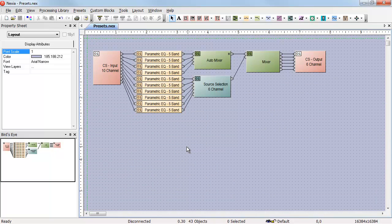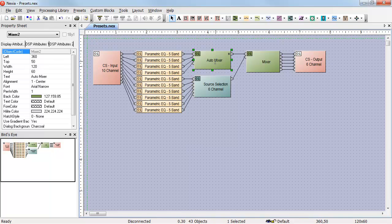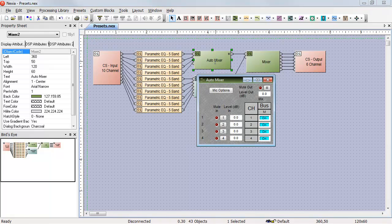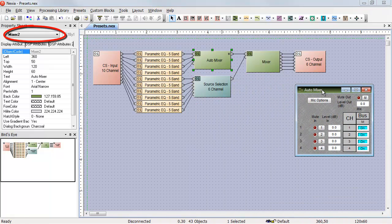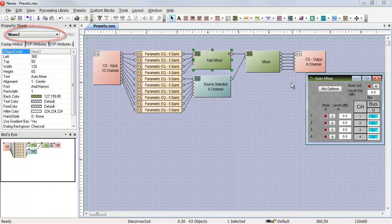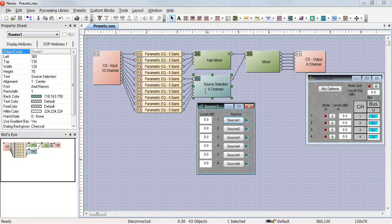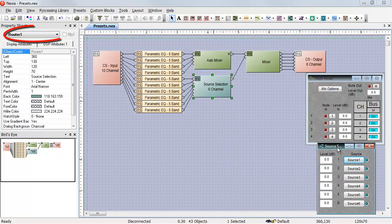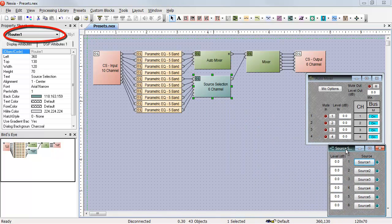Let's reset everything and start over one more time. This time, we're going to create presets which contain the Auto Mixer, which is named Mixer 2, and the Source Selector, which is named Router 1.